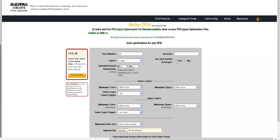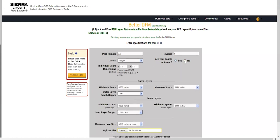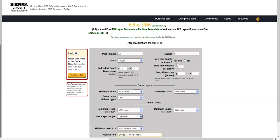If your boards will be manufactured in arrays, select Yes and input the number of boards in the array along with the overall board array dimension.